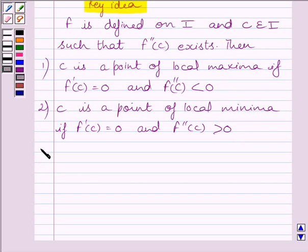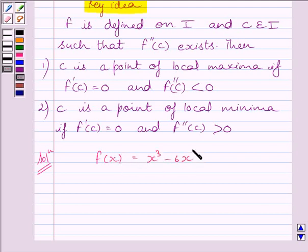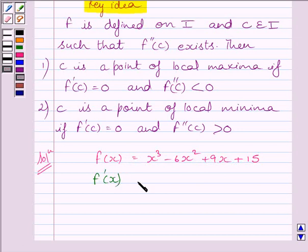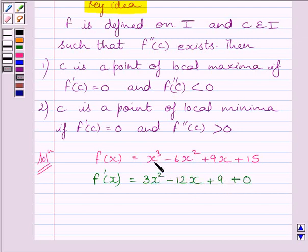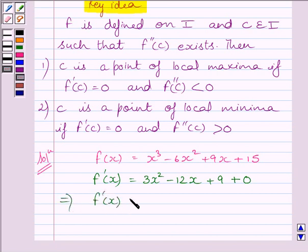This is the key idea to solve the given question. Let us now start with the solution. We are given f(x) is equal to x cube minus 6x square plus 9x plus 15. Differentiating both sides with respect to x, we get f dash x is equal to 3x square minus 12x plus 9, since the derivative of x cube is 3x square, derivative of 9x is 9, and derivative of 15 is 0.